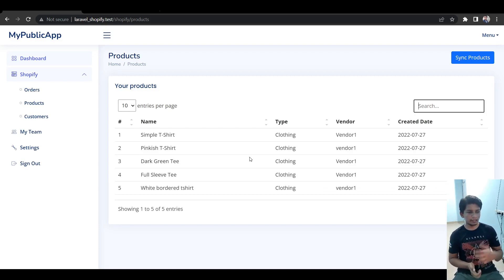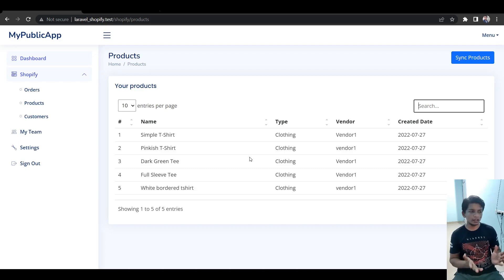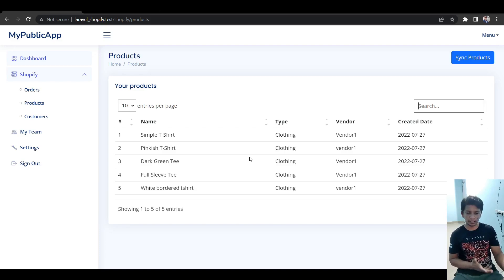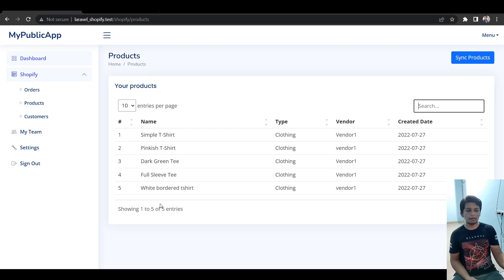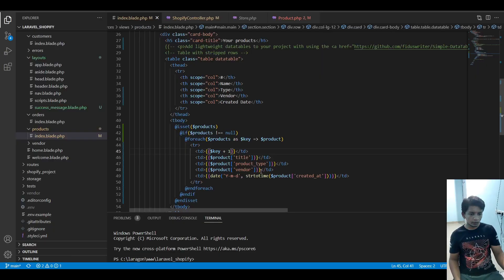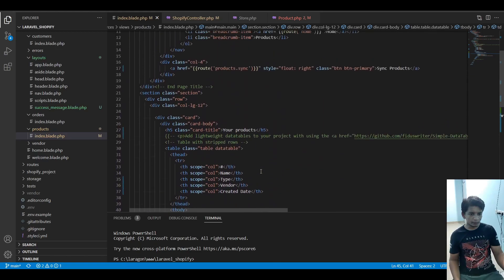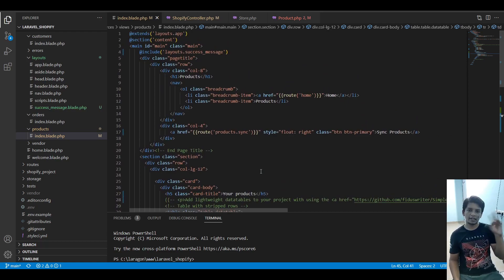I'll use the same approach to sync all orders and customers from the Shopify store. This video ends here — we're almost at the end of the tutorial. I highly recommend checking the description box for the GitHub repository link. Pull it on your system, run it, and let me know if you have any doubts — please mention the timestamp so I can help. You can also raise pull requests and I'll do a video reviewing them, discussing advantages and disadvantages. Thank you for watching and I'll see you next time — peace.